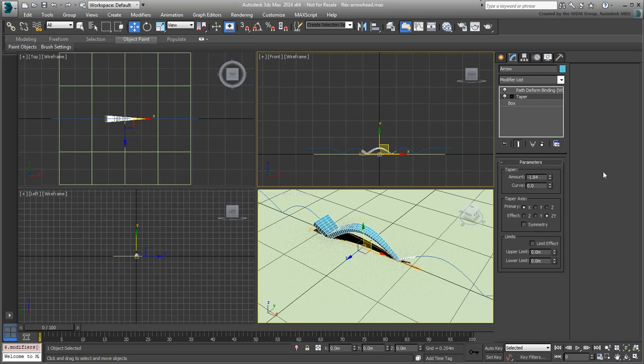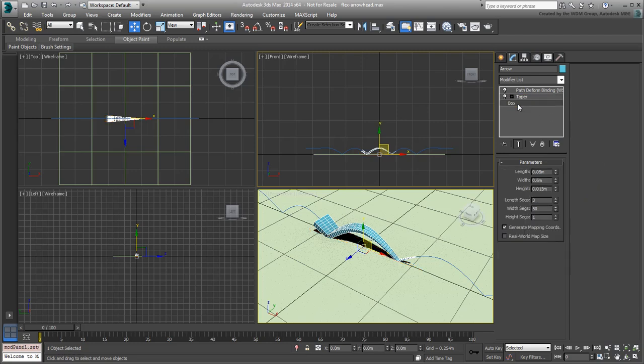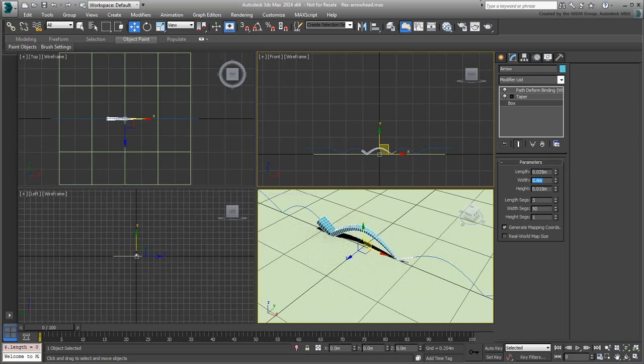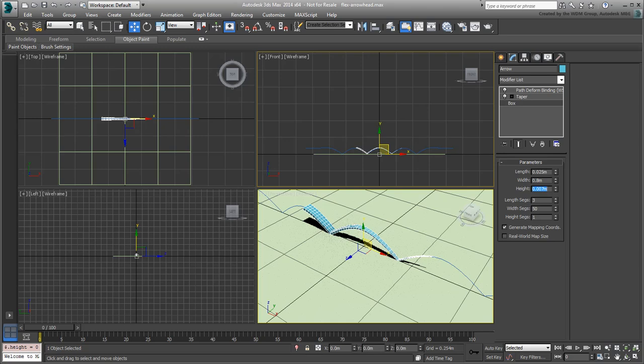You can rework its basic parameters at any time. Try a length of 0.025m, a Width of 0.8m, and a Height of 0.007m. As always, feel free to experiment. You may also want to add more subdivisions, especially along the Width, so that the box conforms to the path as much as possible.